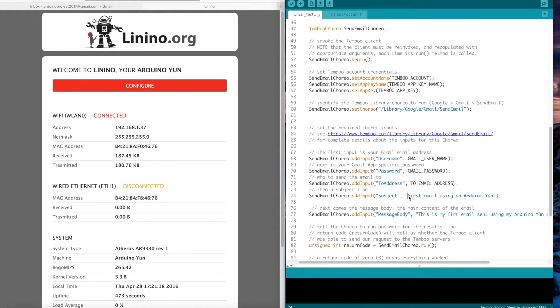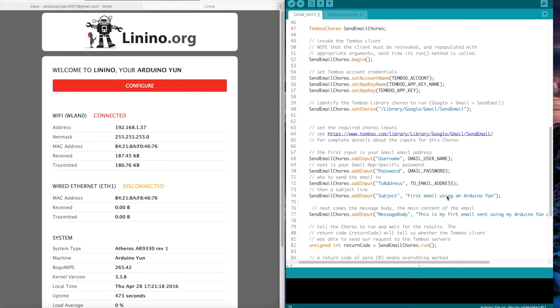Here is the subject of my email. My first email using an Arduino UN.